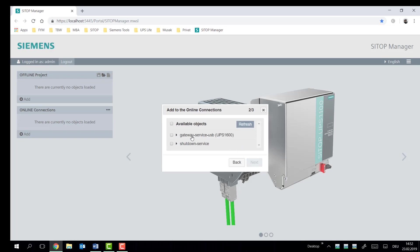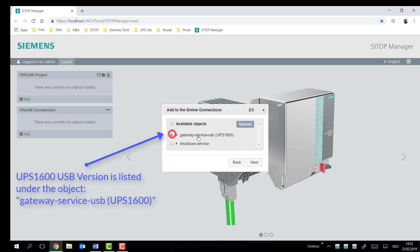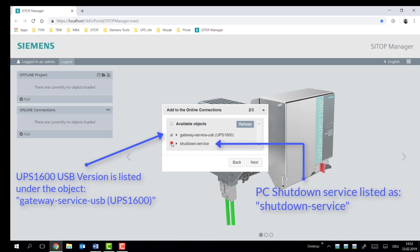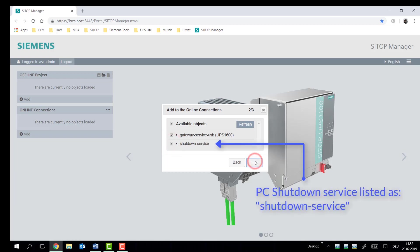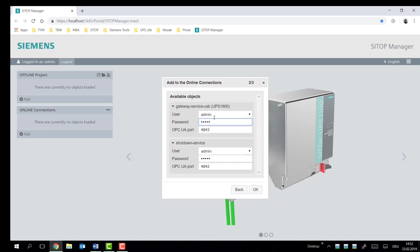So we found my gateway service, which is hosting my UPS 1600, as we can see there, and my shutdown service for my PC. So we're going to add those.